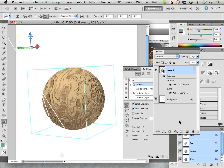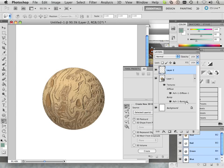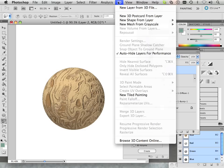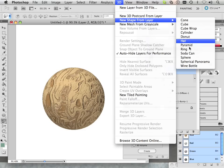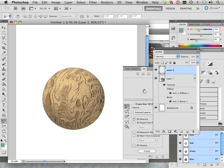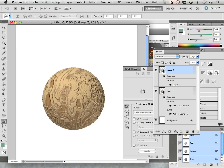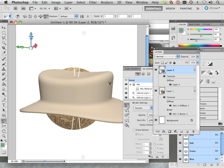Alright, this time we're going to add another object. We're going to make a new layer and go in here and create shape from layer. I'll create a hat.